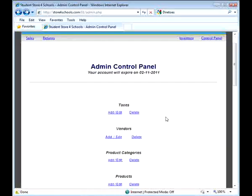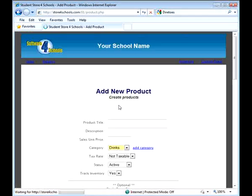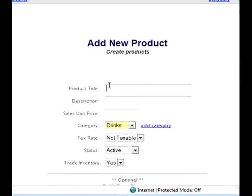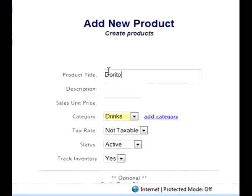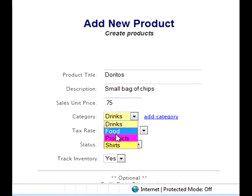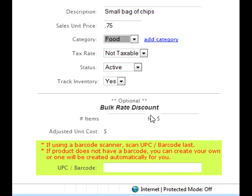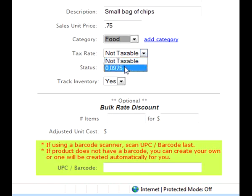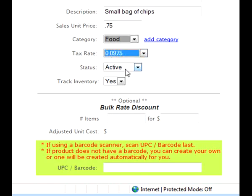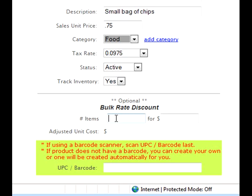After the initial setup, adding products is quick and easy. Just assign the product a title, a description, the price you want to sell the product for, a category from your list. If you're going to charge tax on that product, select the tax rate. Then decide if you want our application to track inventory for this product, and if you want to offer a discount for customers that purchase multiple quantities of the product.